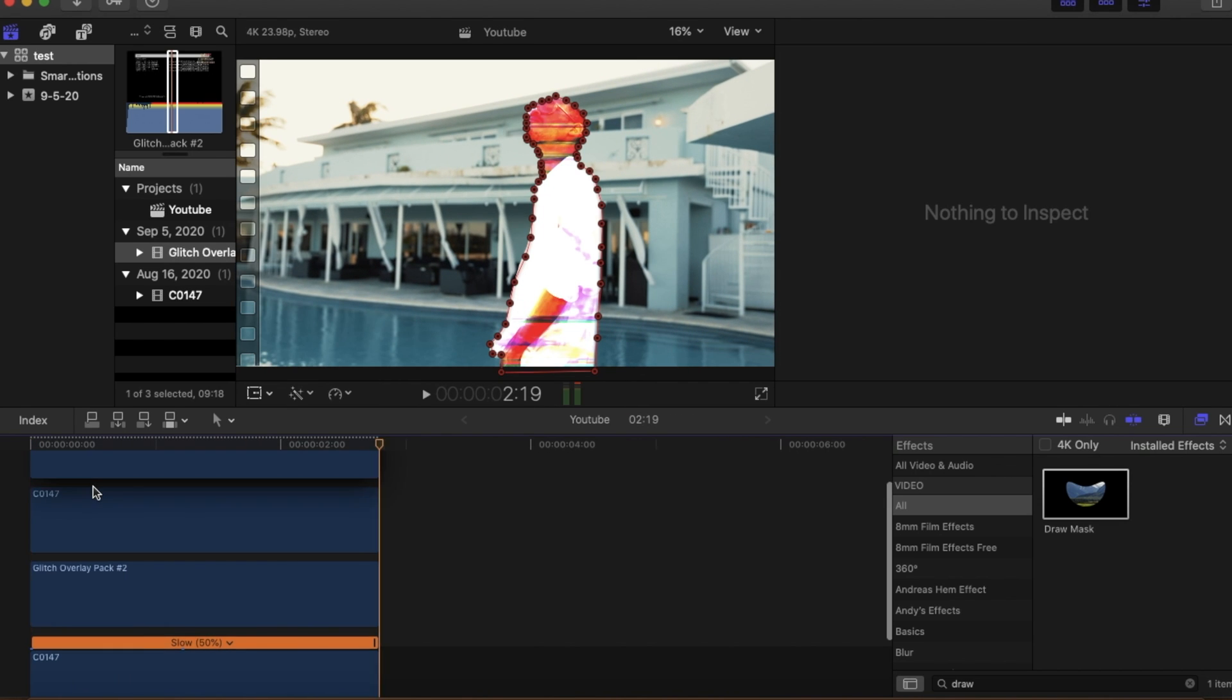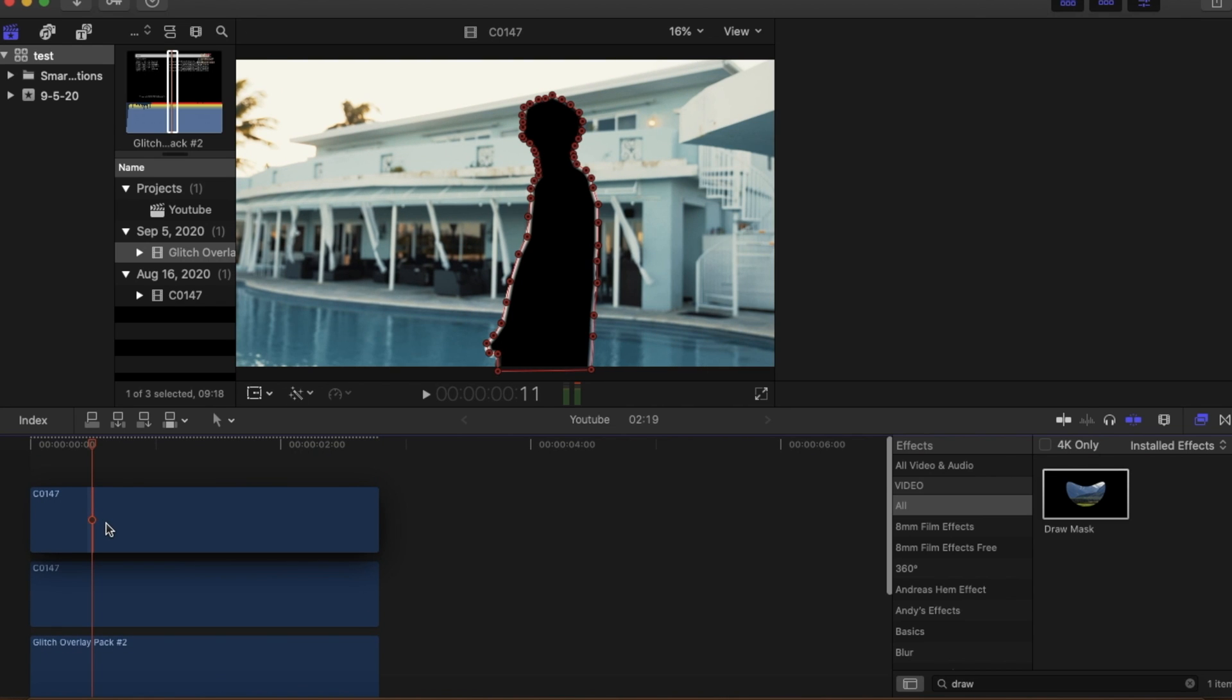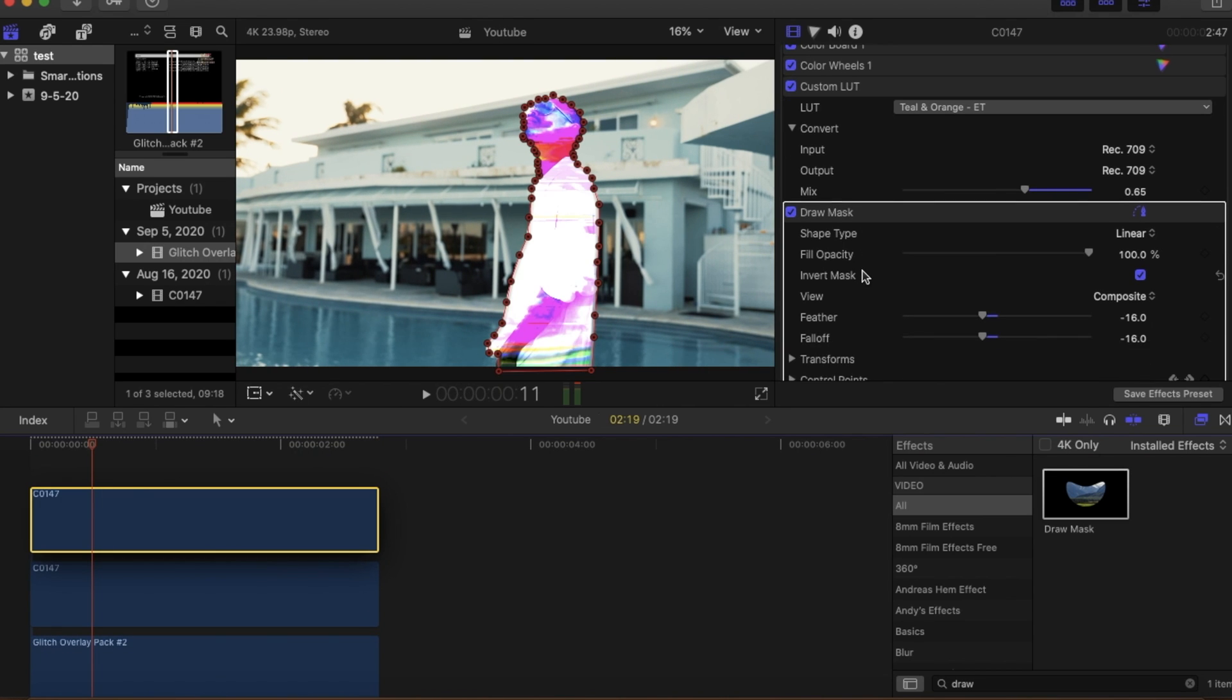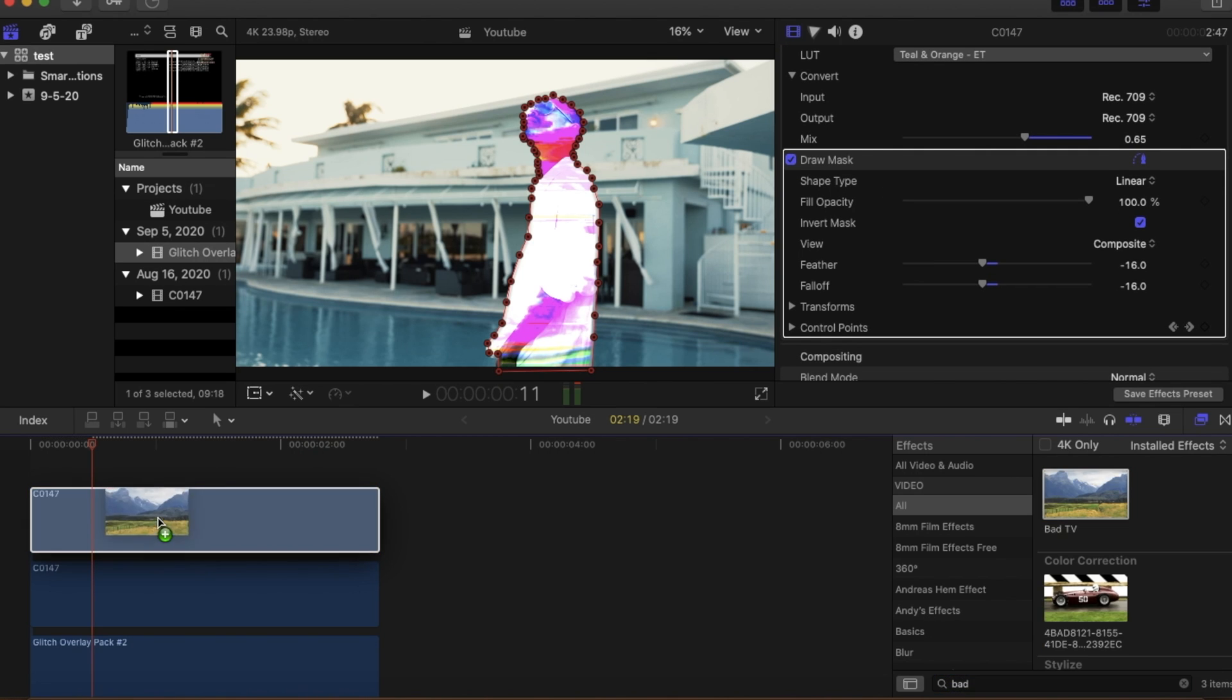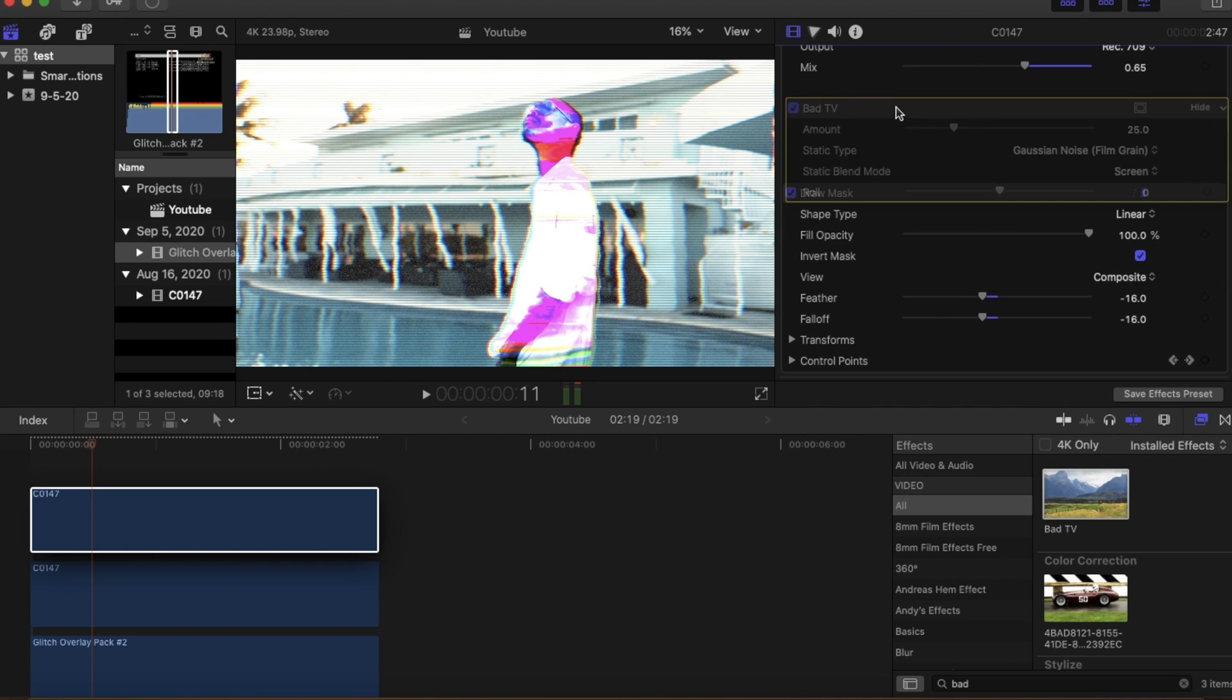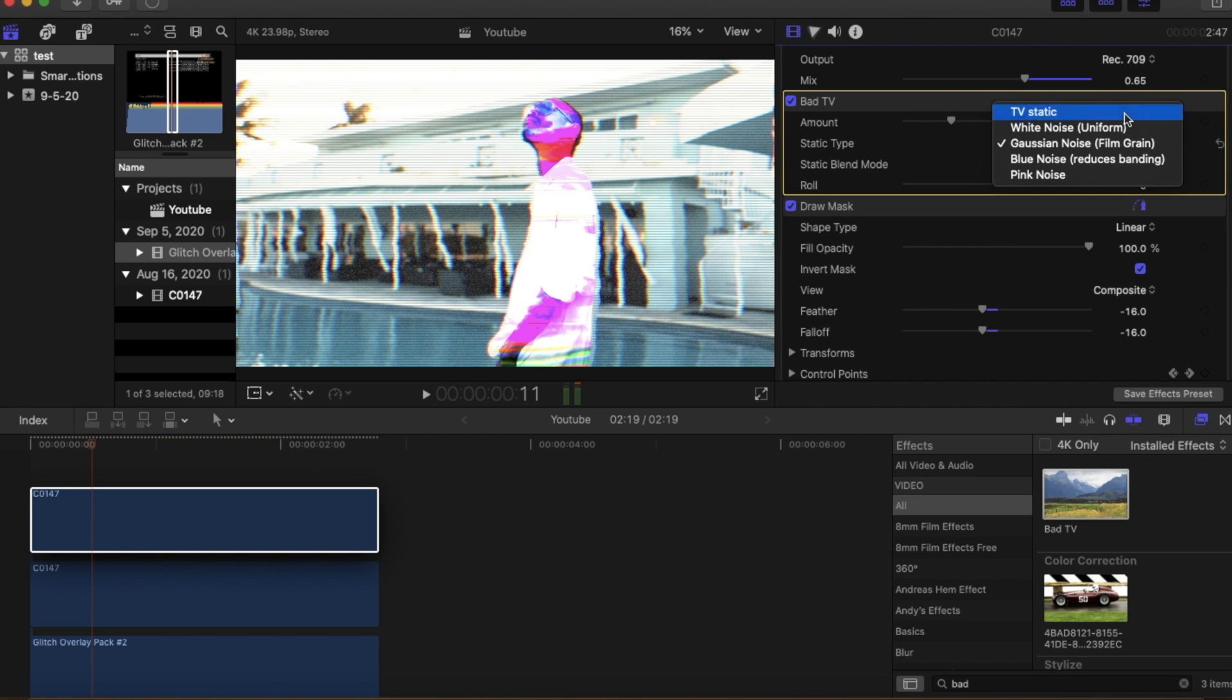To really excel the glitch effect we're going to copy and paste our clip that's on the top. After you paste it you can go over to the effects panel and type in bad TV. After you drag it on there you're going to want to bring it to the top over your draw mask and then change it into TV static.